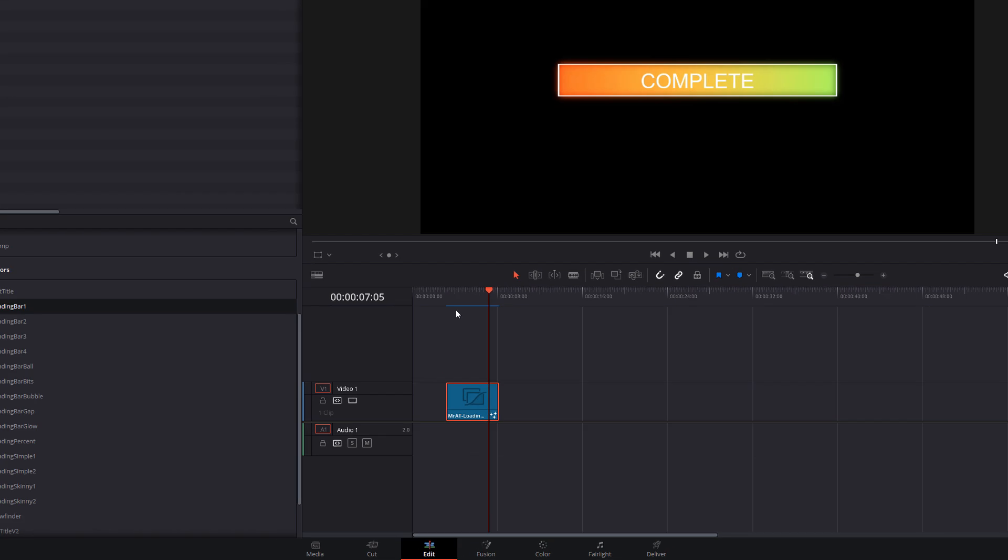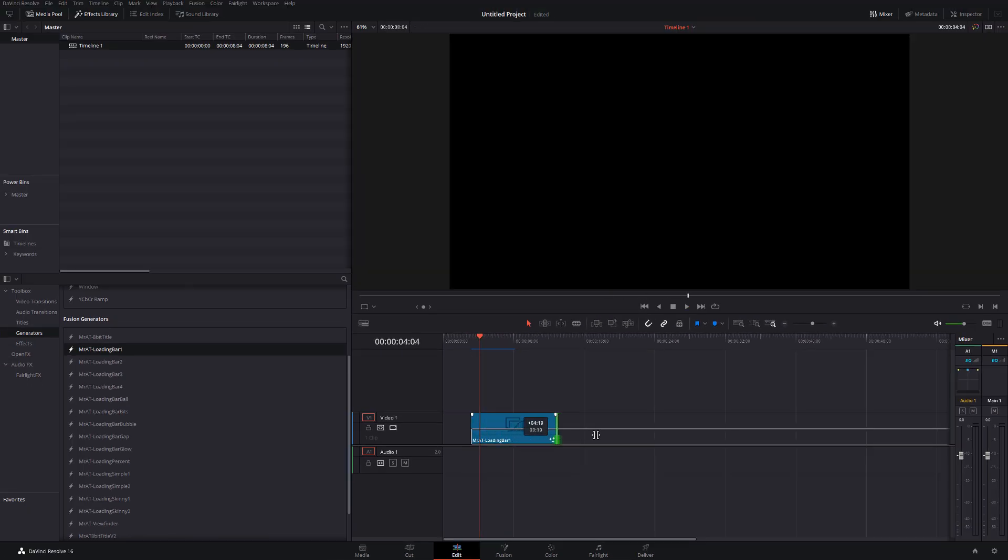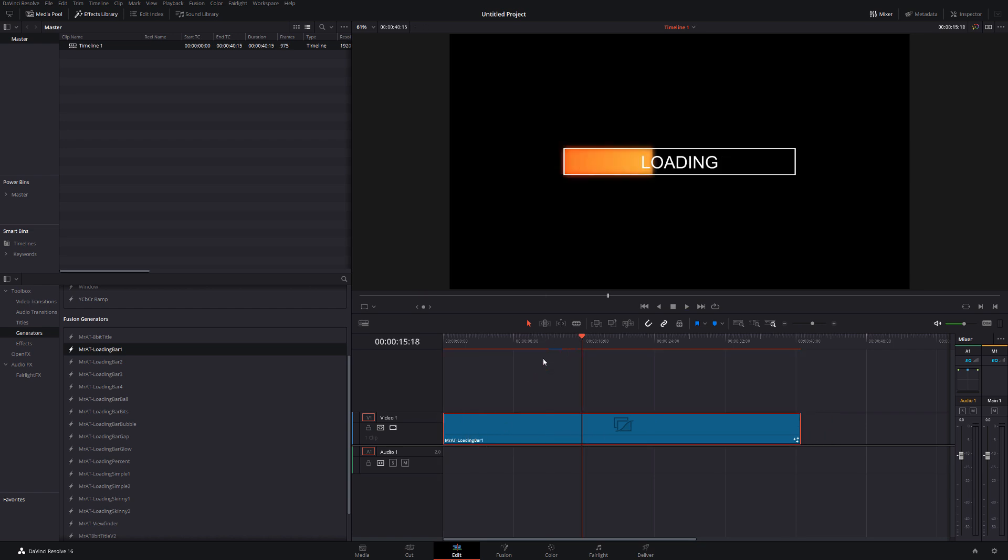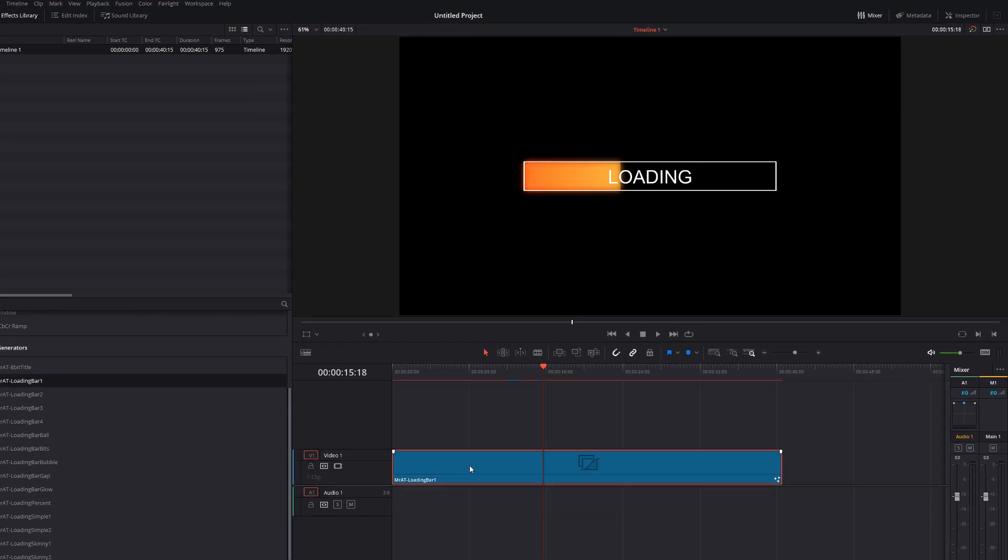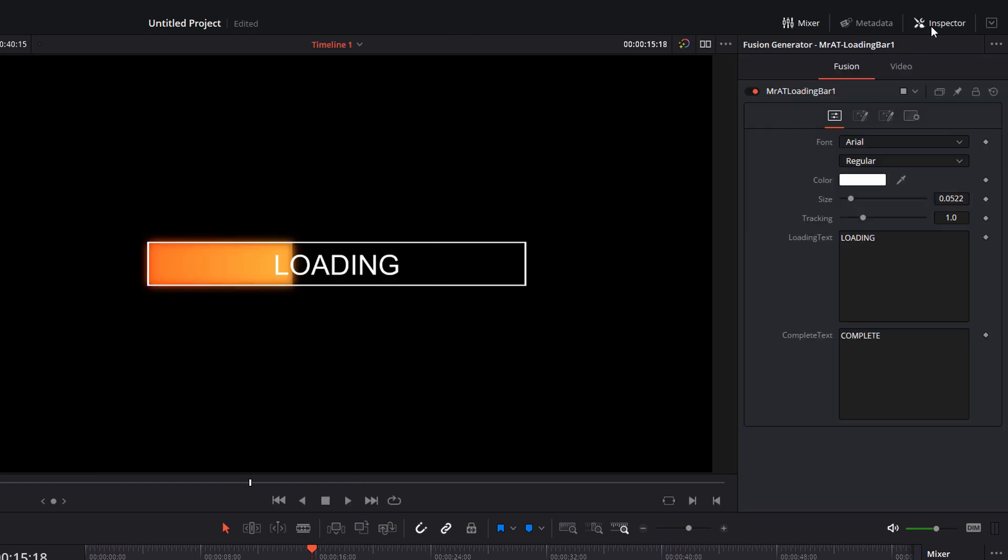Now these can be stretched to any length, so you can make them as long or as short as you like. You can see it will automatically adapt to the length of the file as required. Now if you give it a click and then open the Inspector in the top right-hand corner...